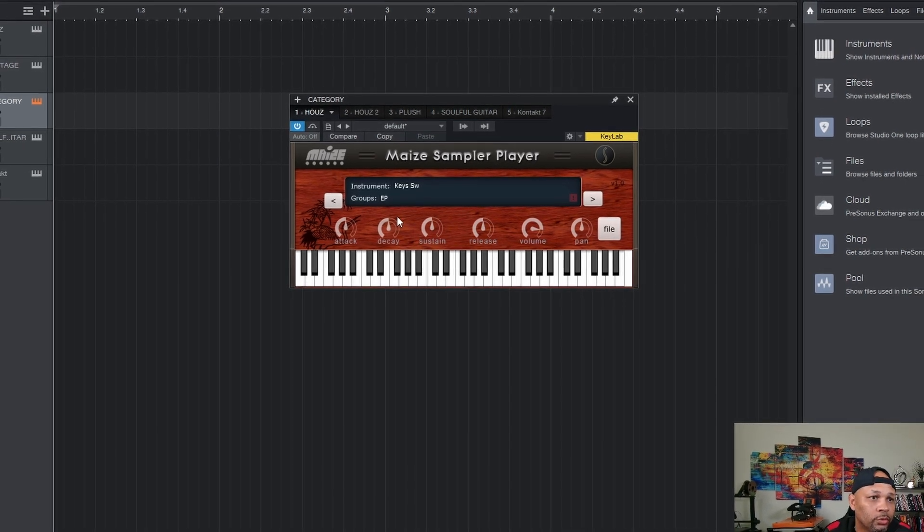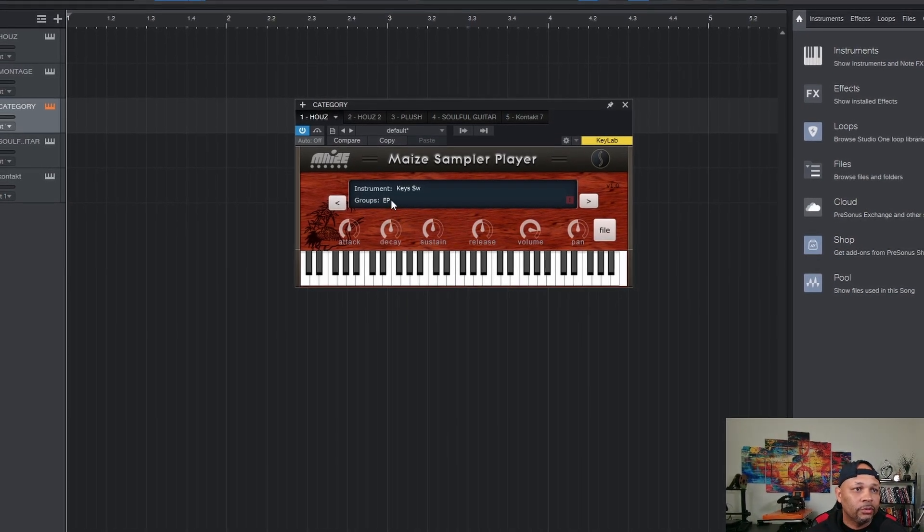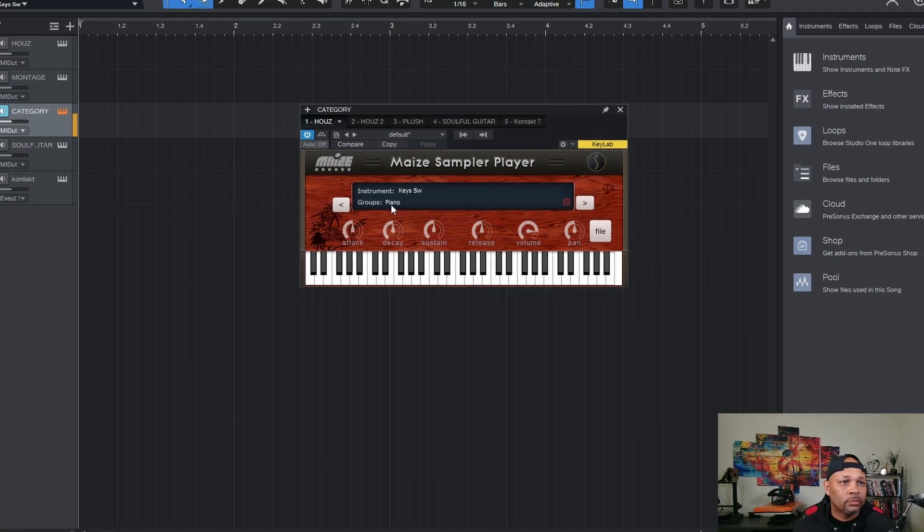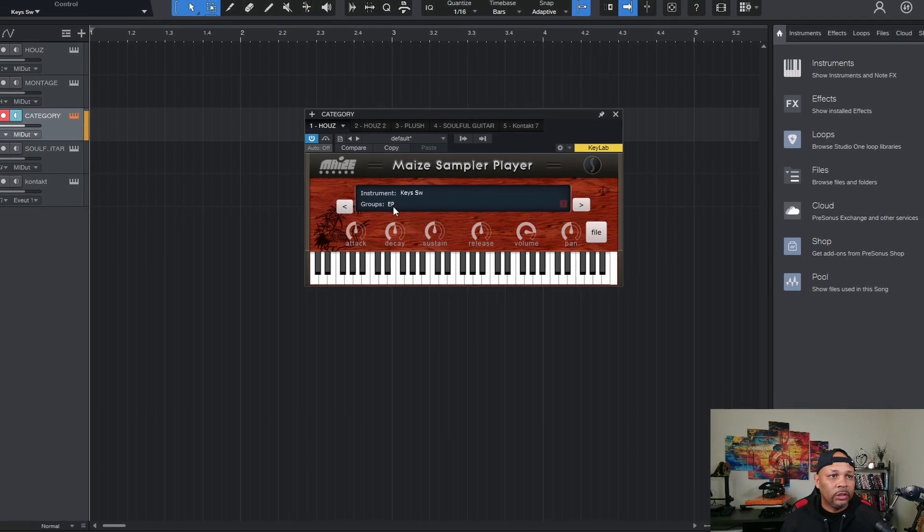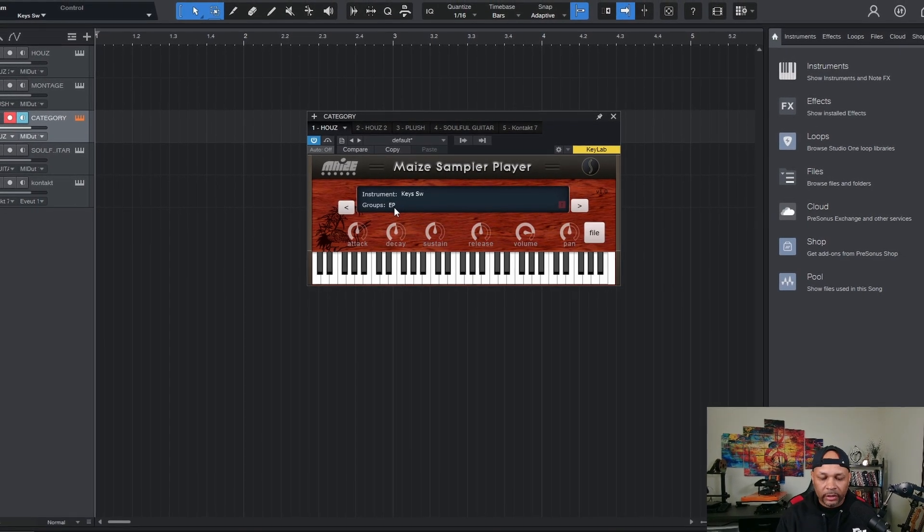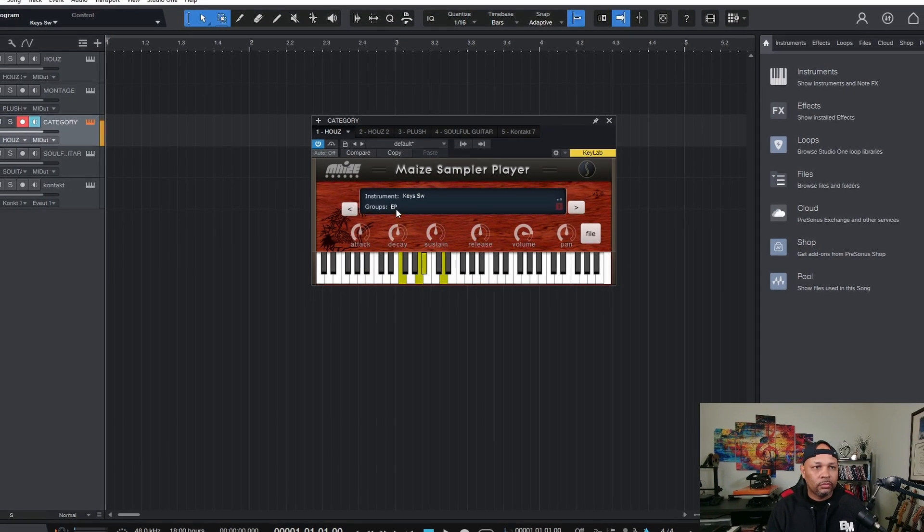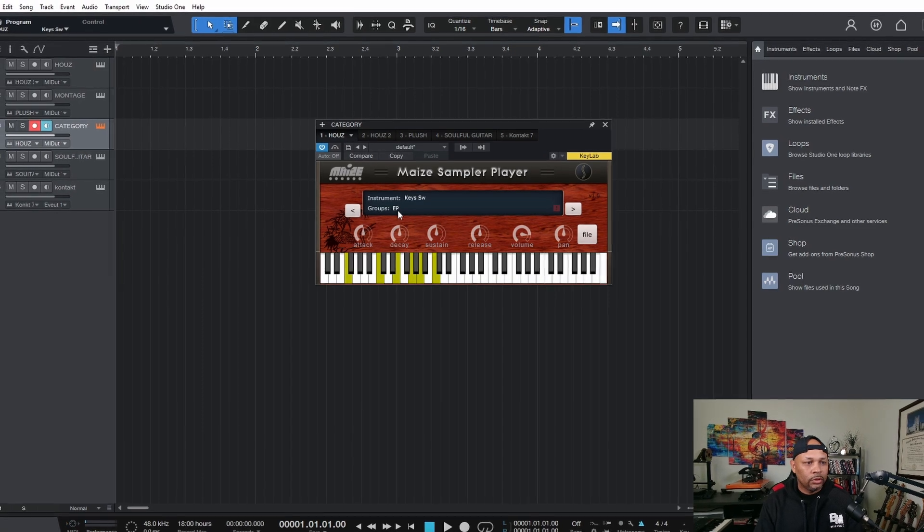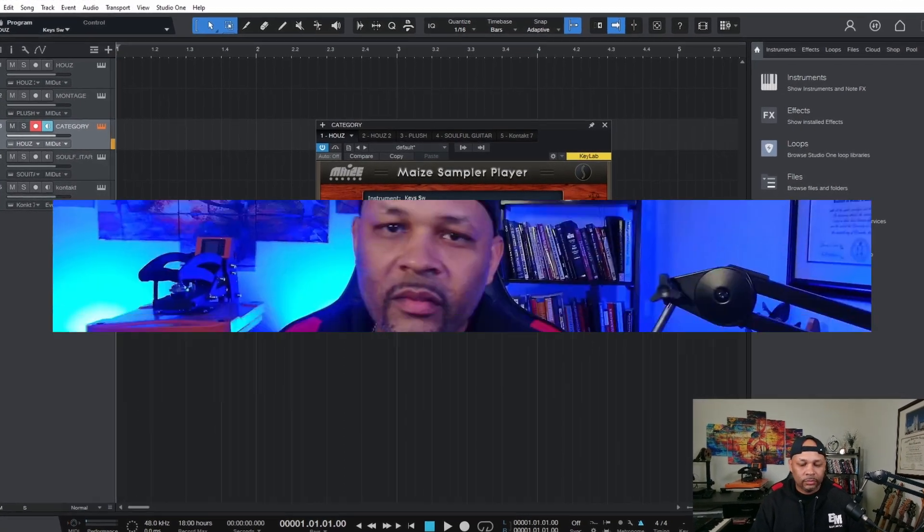So if I were to press a predefined key, you'll notice that these will toggle. So the EP, if I played it now, and if I toggle it back to piano.